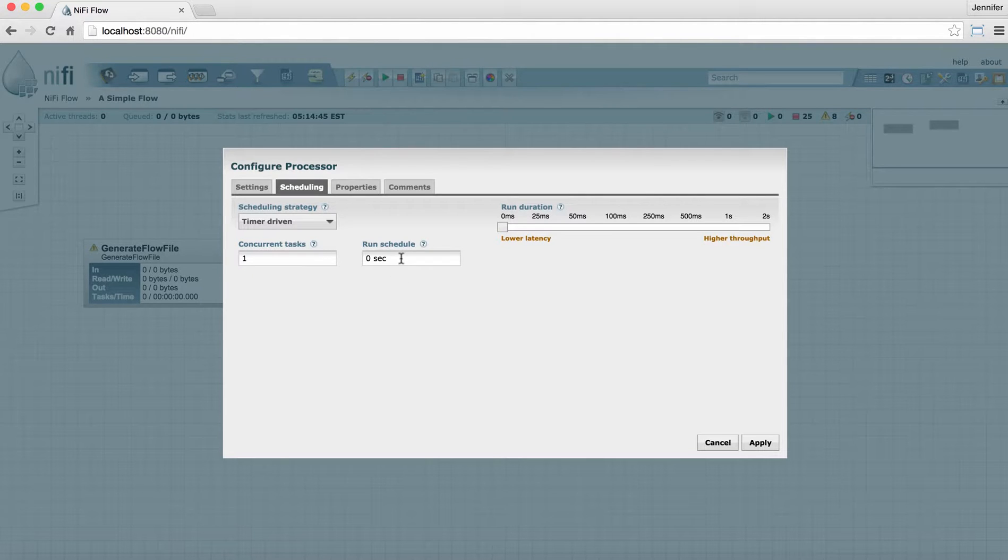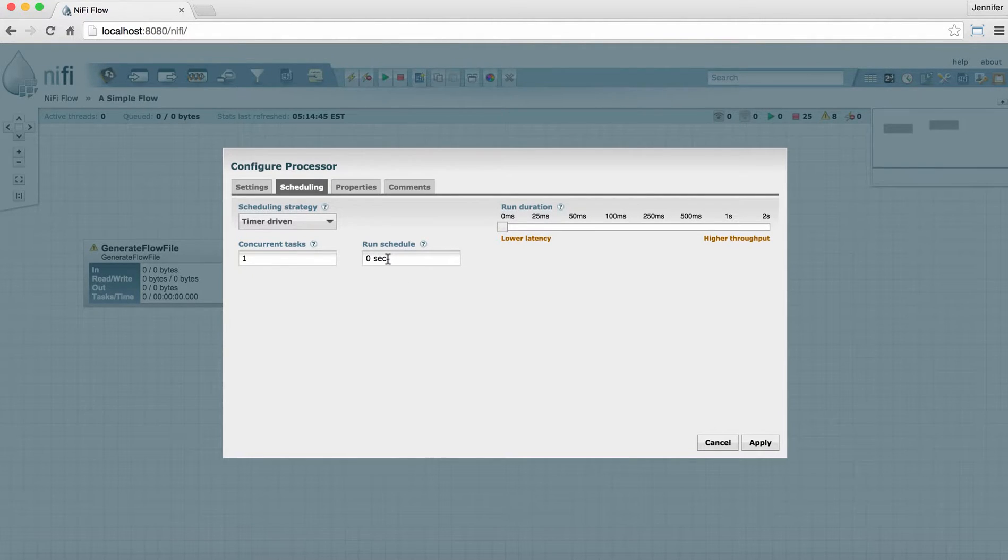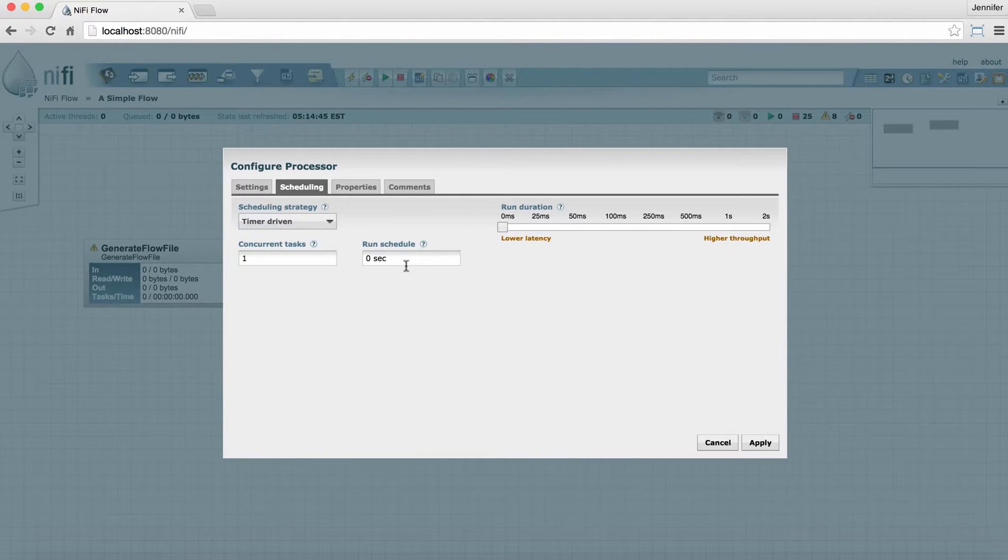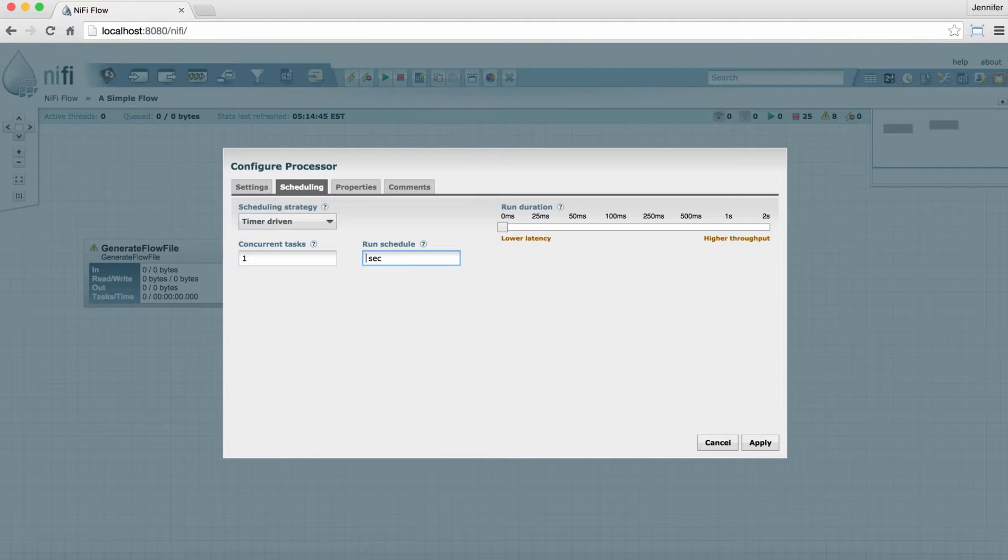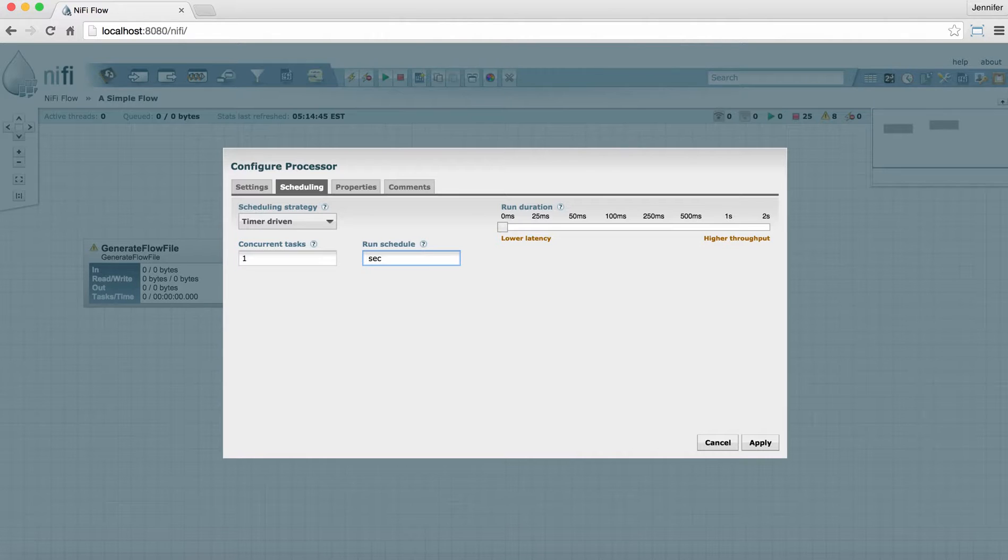The run schedule, especially with timer-driven, will determine what interval it's going to run at. So if it's set to zero seconds, that means it'll run as often as possible. You might want to have a processor run only once every one second or once every hour or so. That's what you can change there.